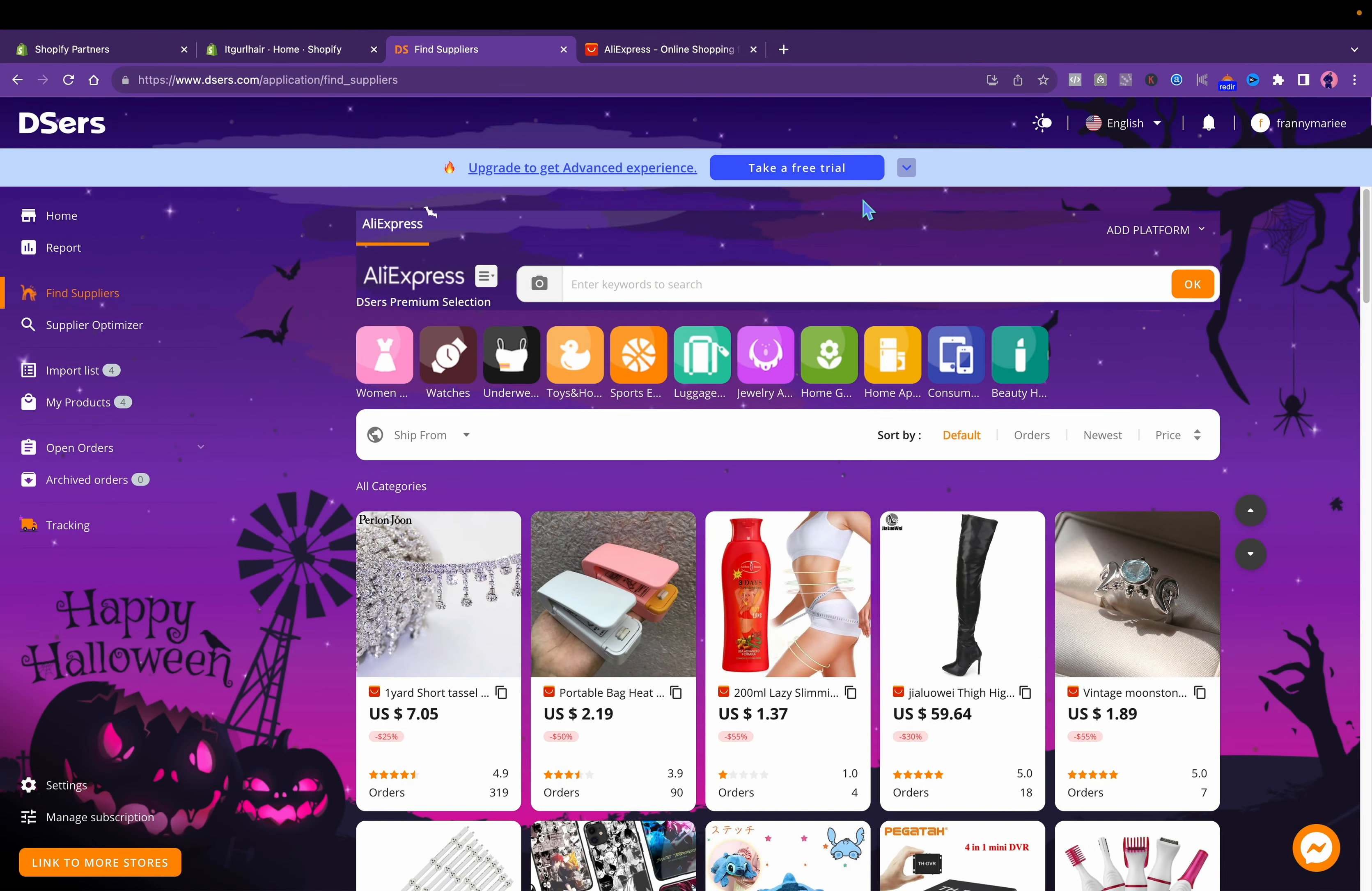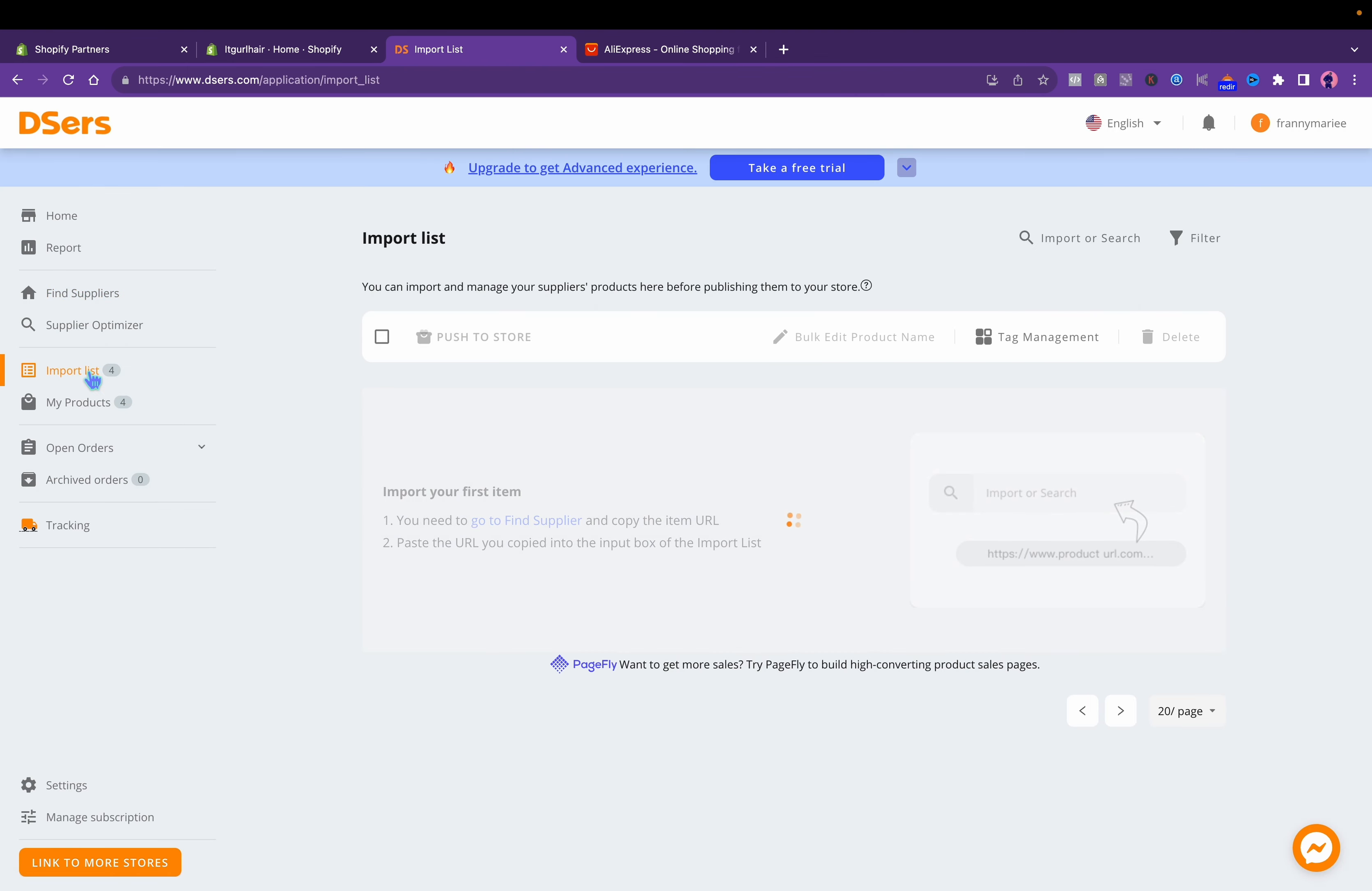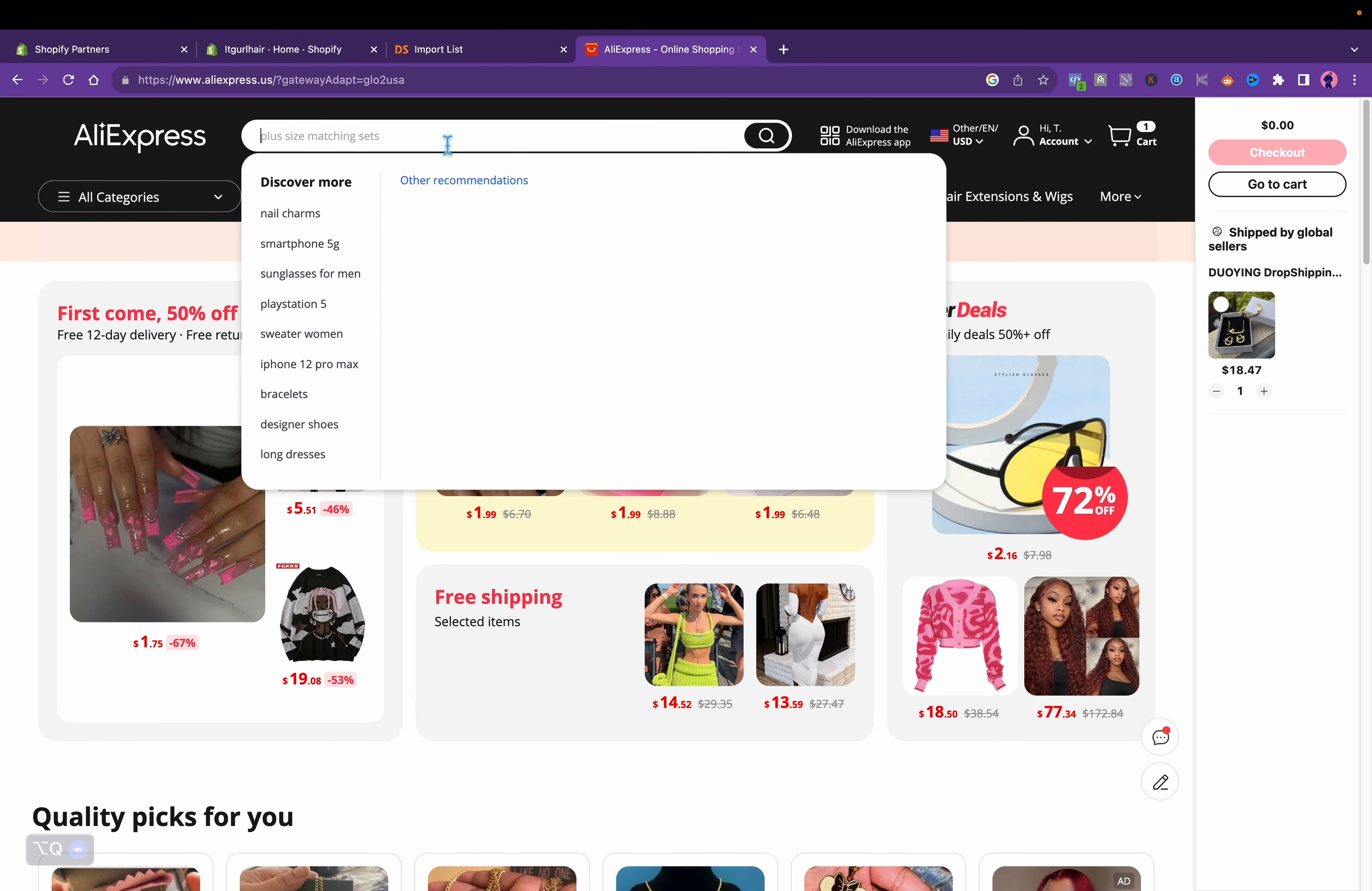This is just a simple video of how you can start. Your import list will be over here is where you'll be adding products. Let me show you how to sync the vendor.